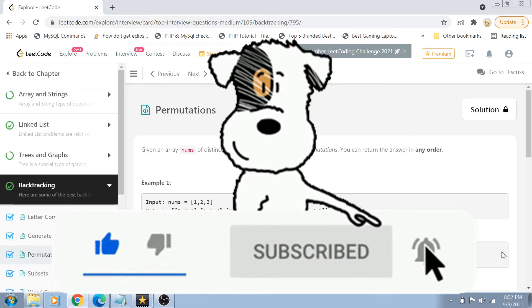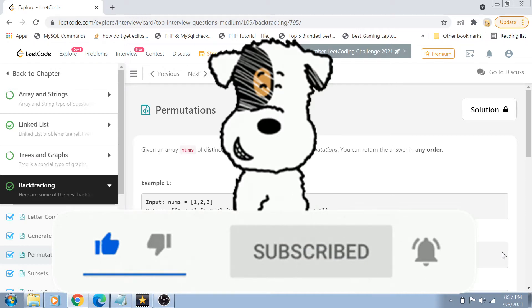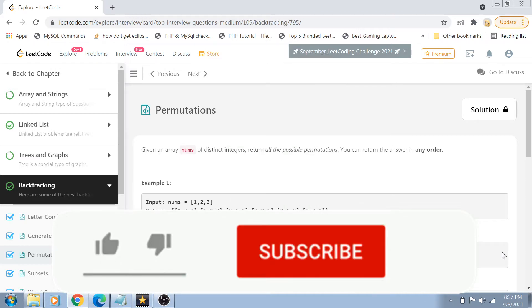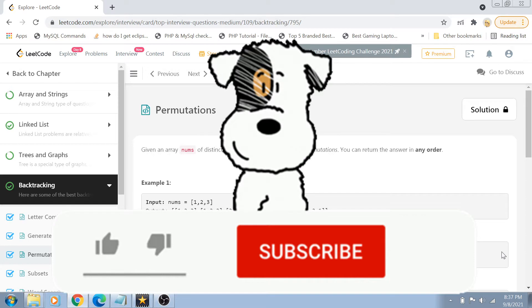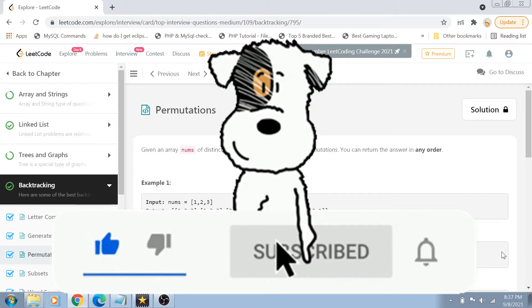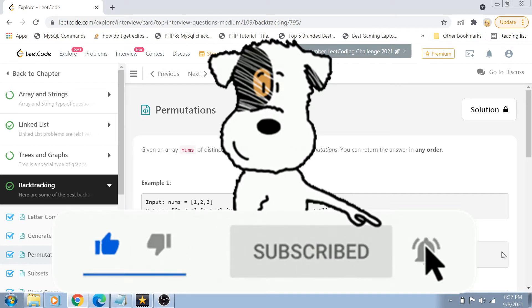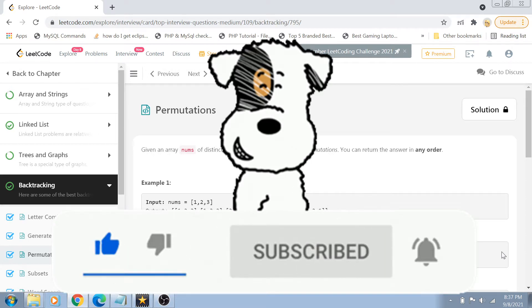Apart from that, if you have any questions, comments, suggestions for me, please put them in the comment section below. I would definitely address them as soon as possible. Now, without delaying this video any further, let's get started.